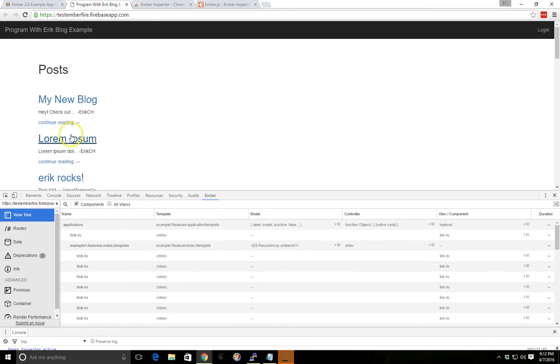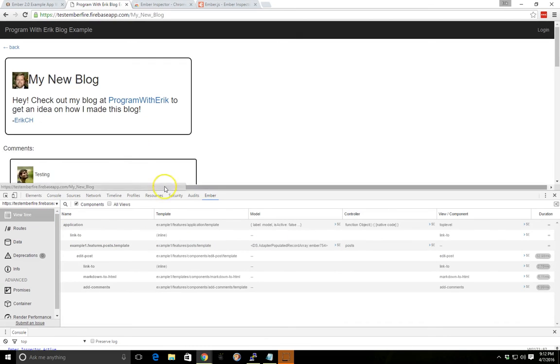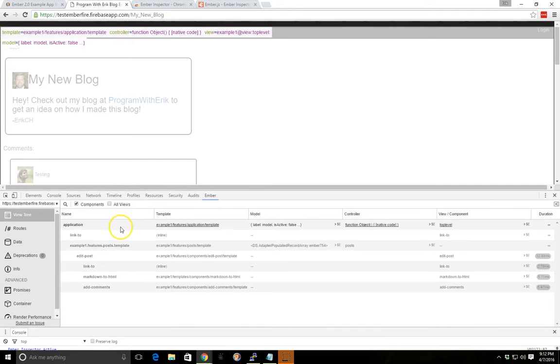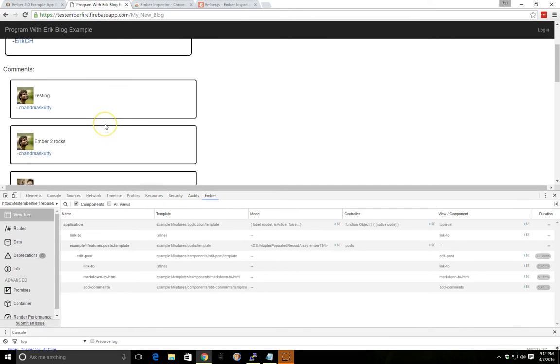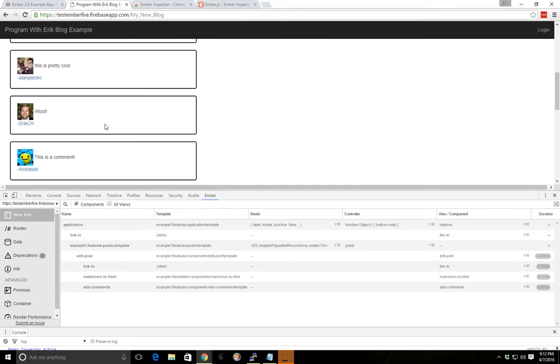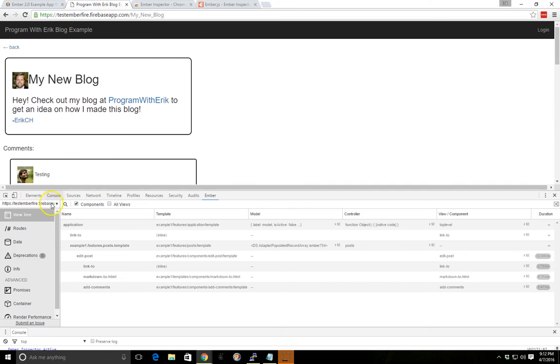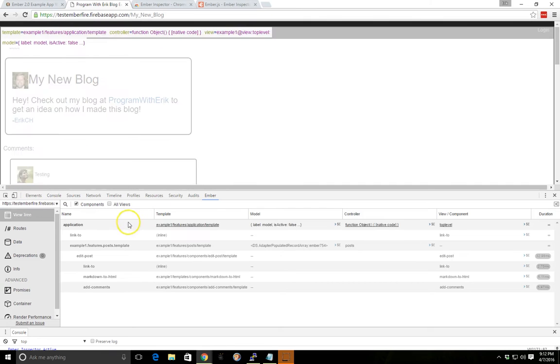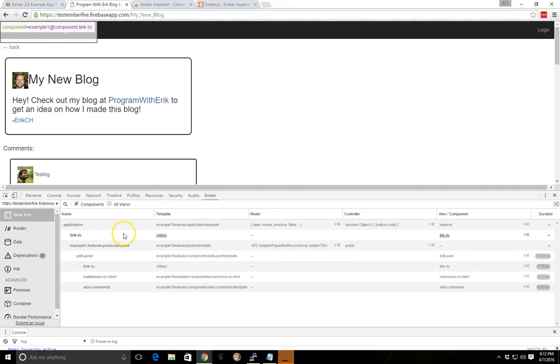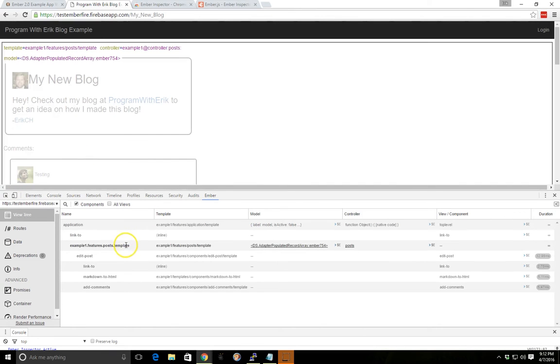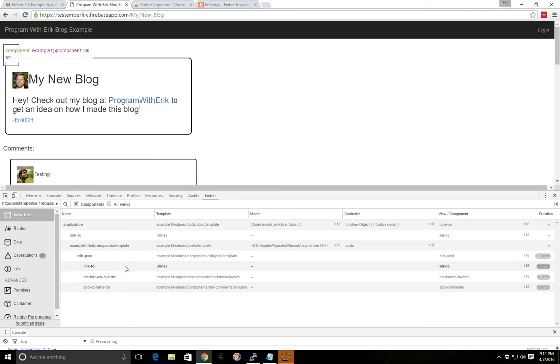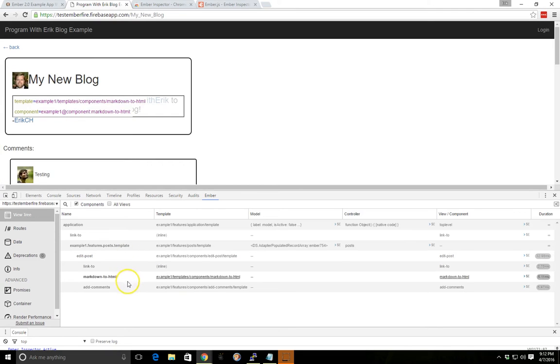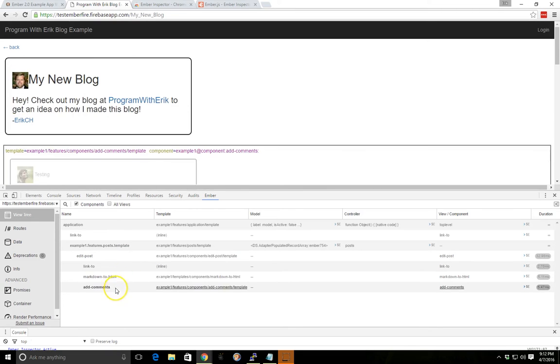So if we click around here, you can see a little bit clearer. We have comments and then we have this application. We have this posts template and then we have this edit post component. And then the edit post component has everything below here like the markdown to HTML and add comments component as well attached to it.